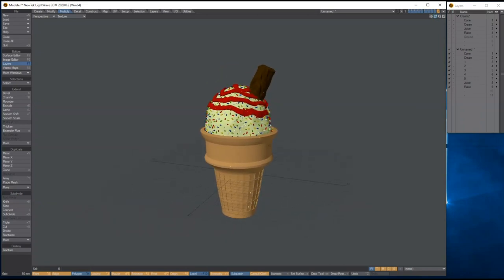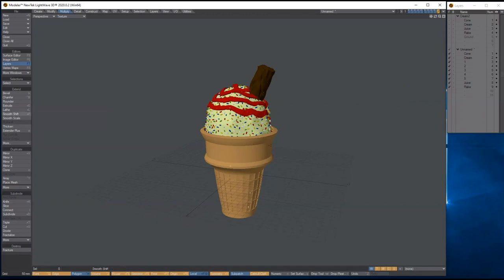That's how you model an ice cream cone. Thanks for listening, please share, look out for my other tutorials, check out my Facebook group LightWave Salvation, and look out for my next tutorial. See you then.